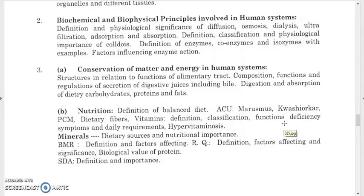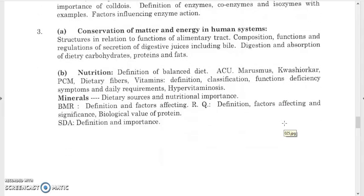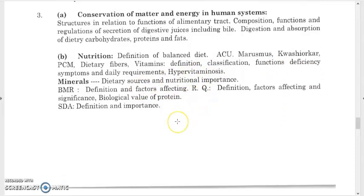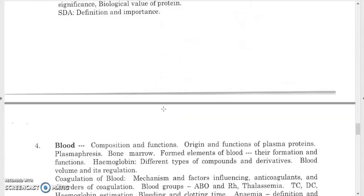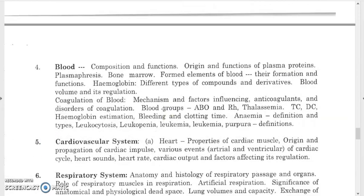Study nutrition and balanced diet. In malnutrition, study protein-energy malnutrition (PEM) — marasmus and kwashiorkor — vitamin deficiency, minerals, BMR, RQ, and SDA. For blood, study its composition, blood proteins, plasma, hemoglobin, blood cells, coagulation, ABO and Rh blood grouping, thalassemia, total count, differential count, bleeding time, clotting time, anemia types, leukocytosis, leukopenia, leukemia, and purpura.